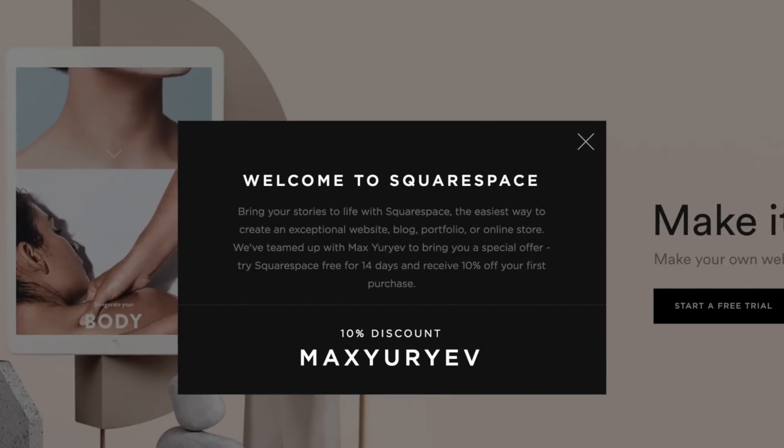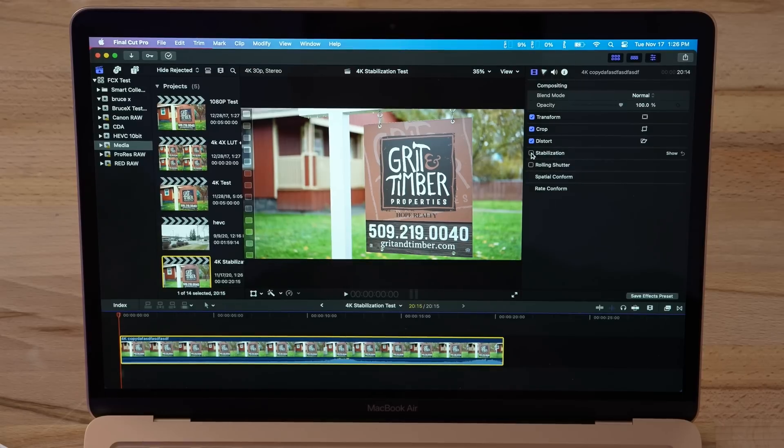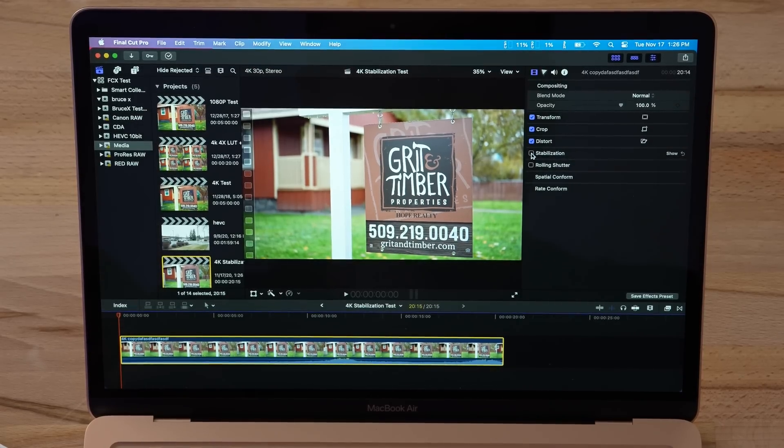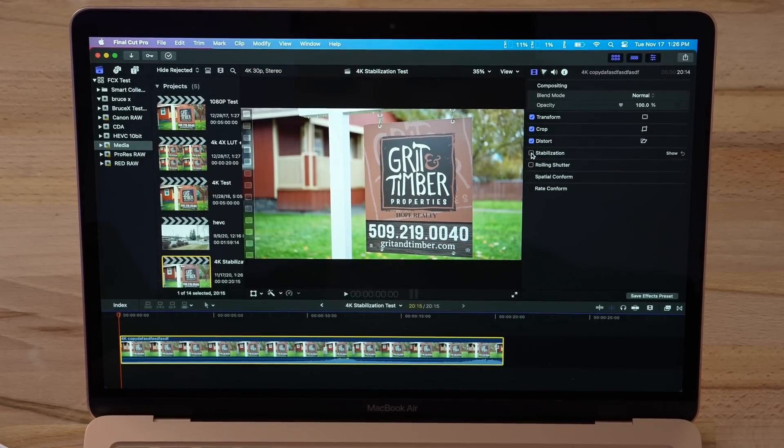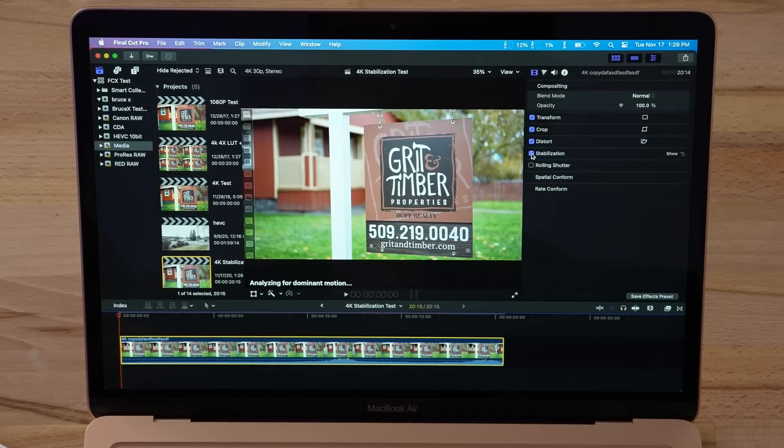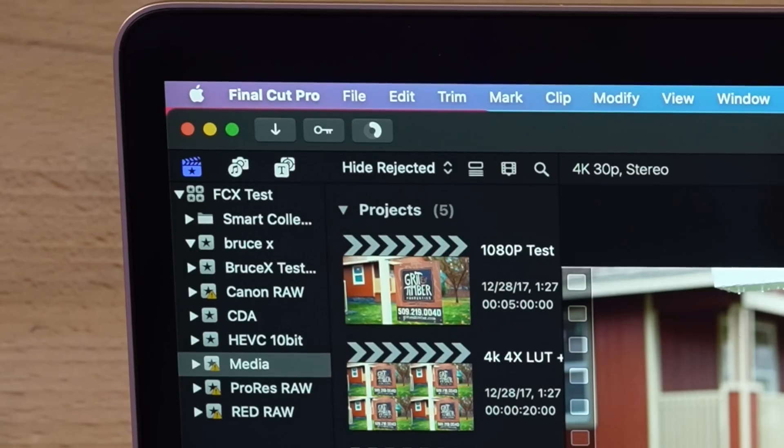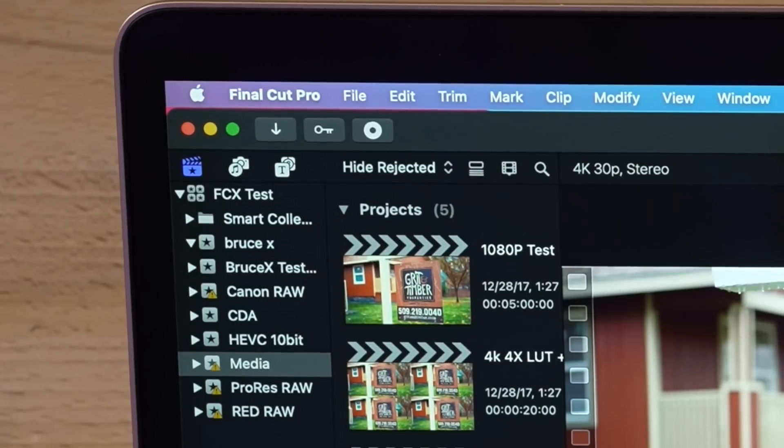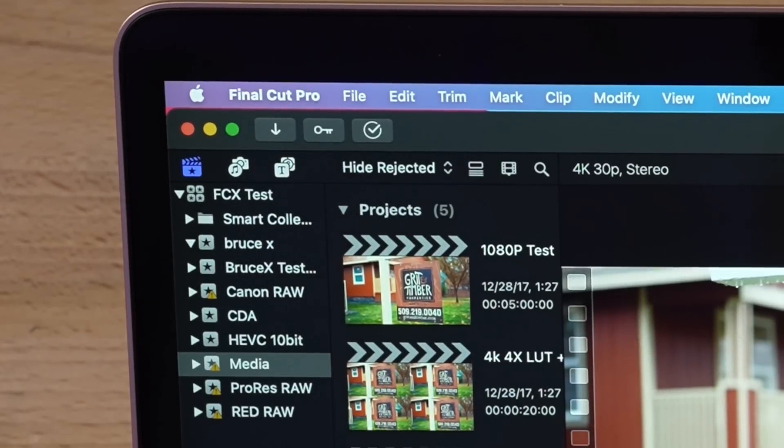The next thing that I want to test is video stabilization. I have it all set up right here. Background rendering's off. Let's click stabilize. I'm gonna hit my timer, and it is flying. It is flying. Oh my goodness.